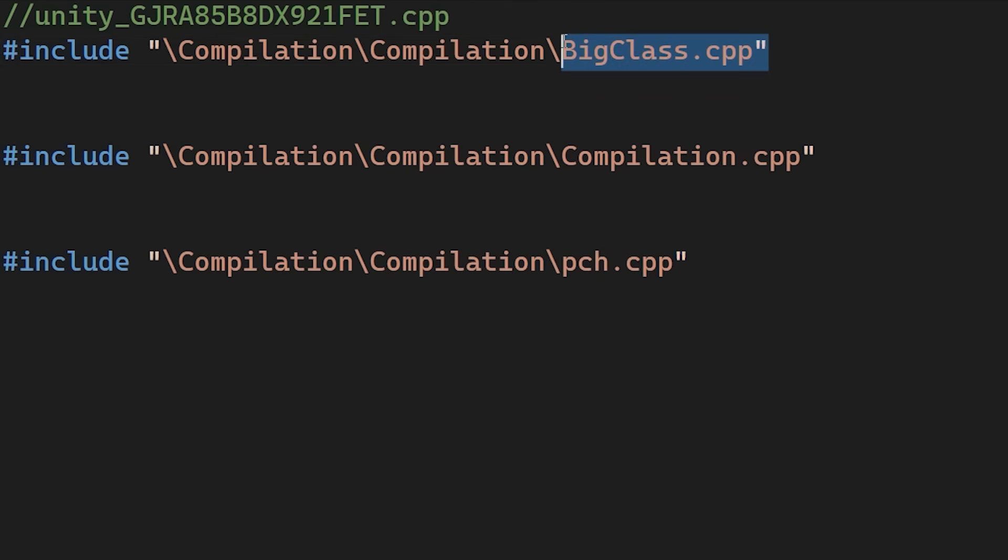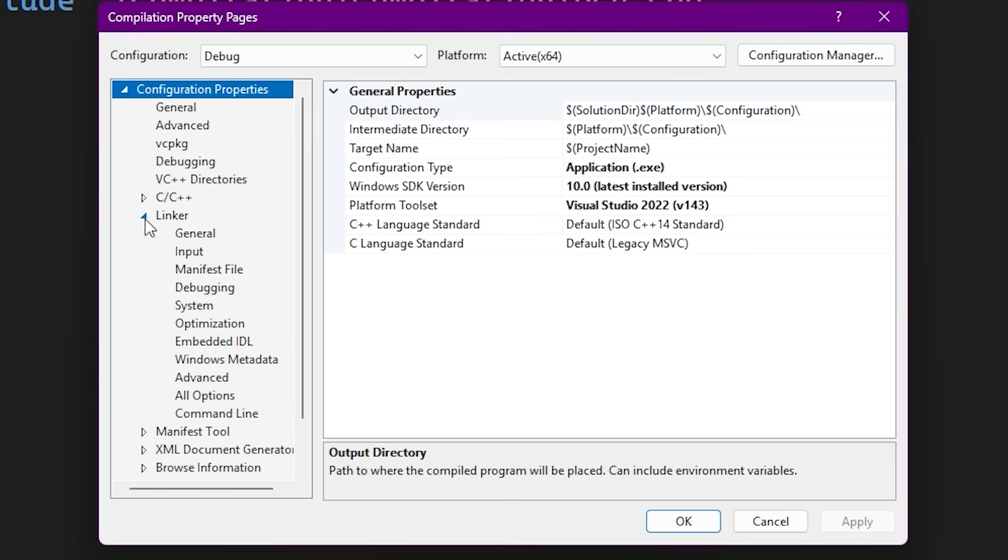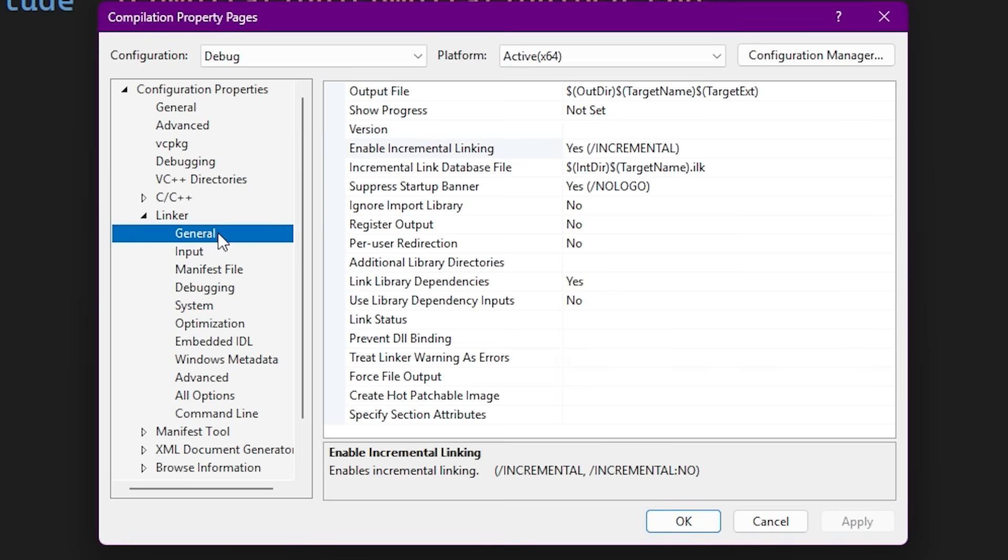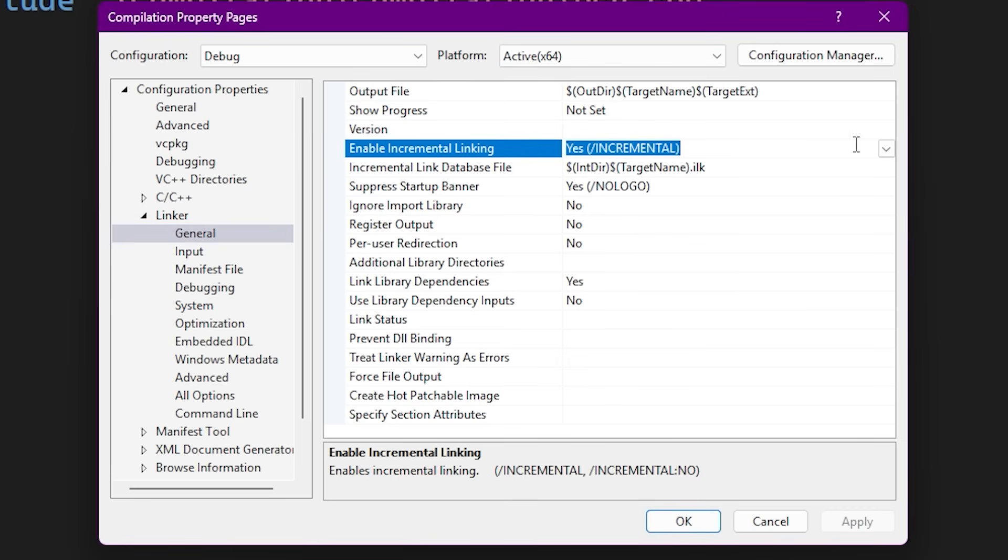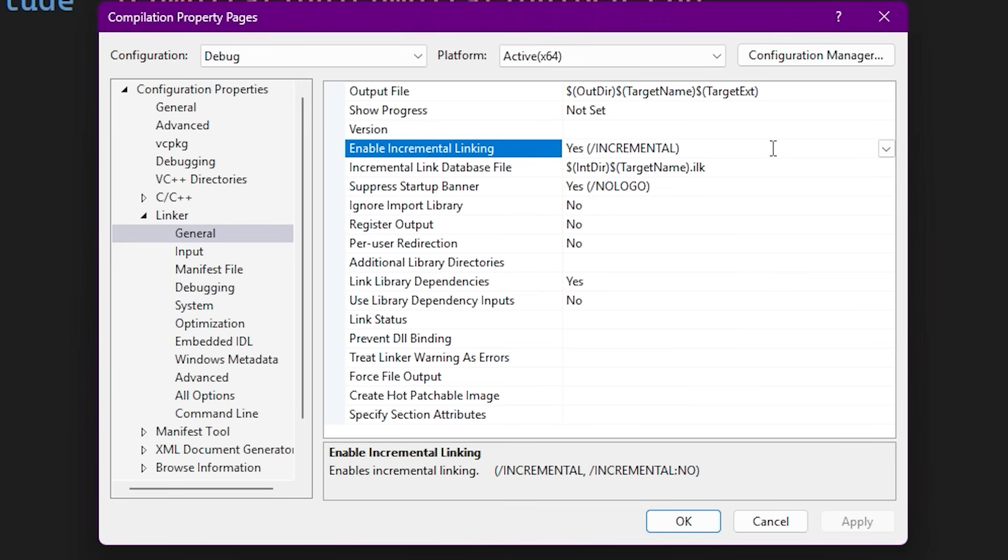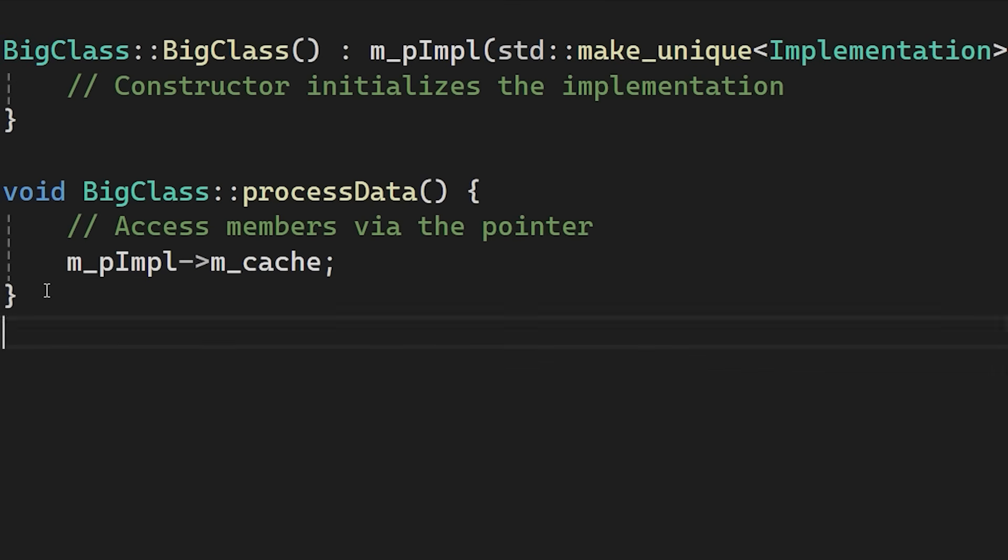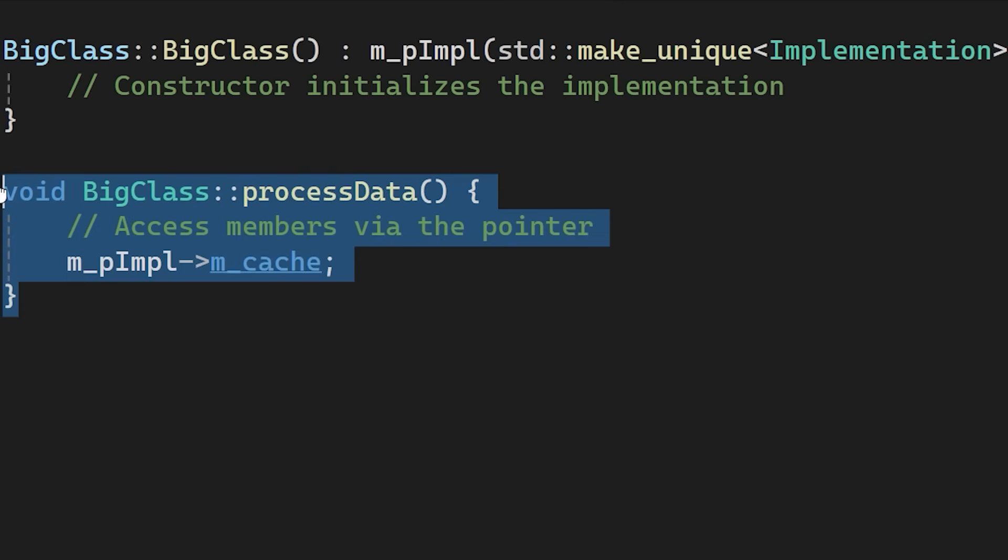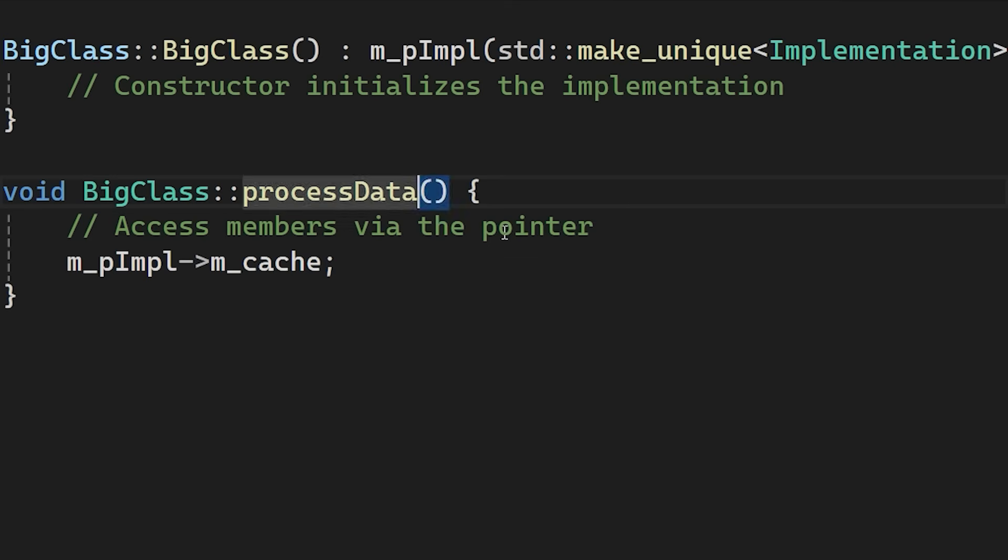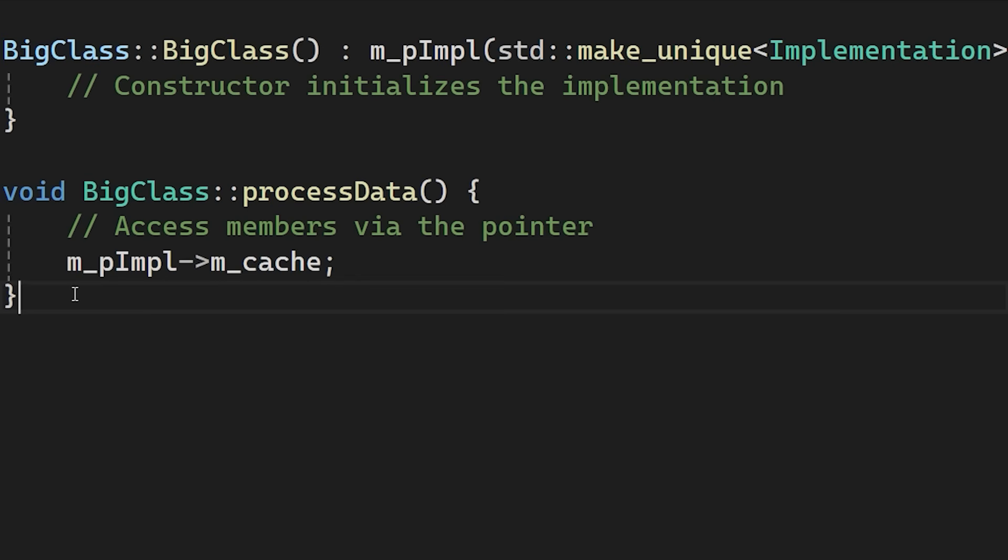Let's also look at the linker. By enabling incremental linking in project settings, we can ensure that small code changes don't force a complete link of the executable. Instead, the linker only updates the parts that changed. Incremental linking works by adding extra space or padding between functions. When you modify a function, the linker writes the new code into that available space and updates a lookup table. This allows it to patch the file rather than rewriting it entirely. This is important.